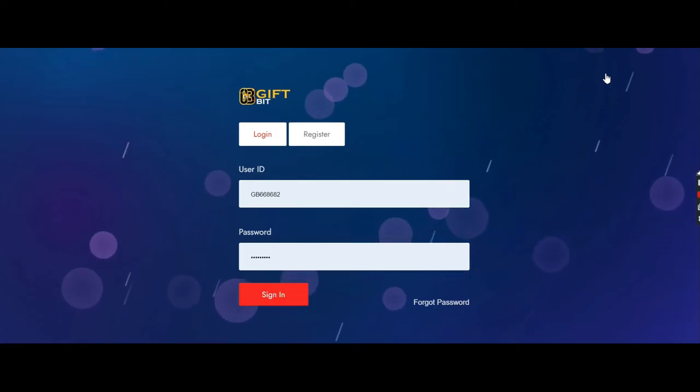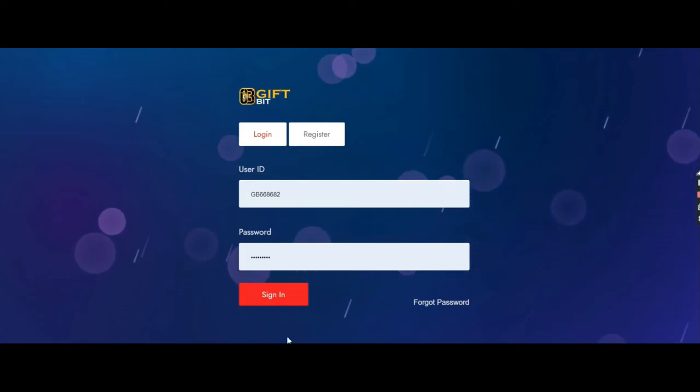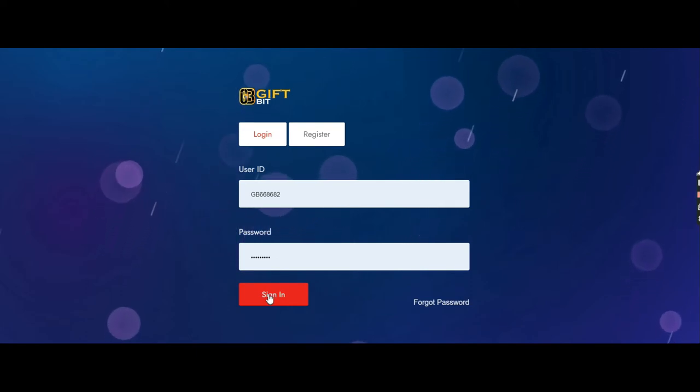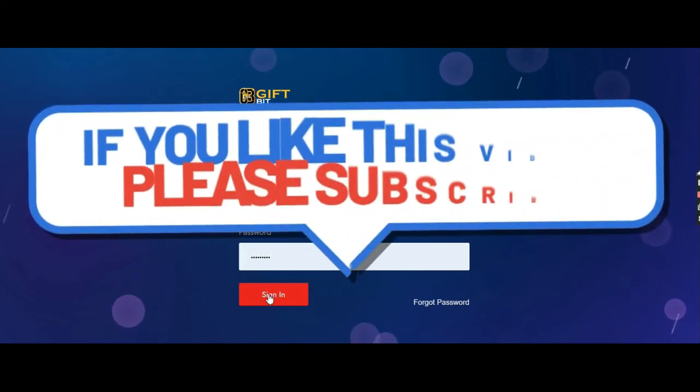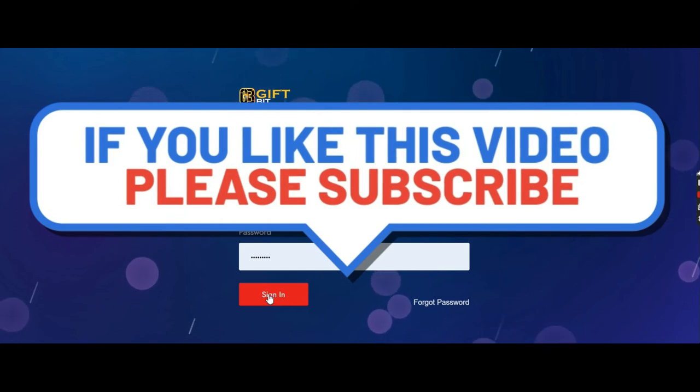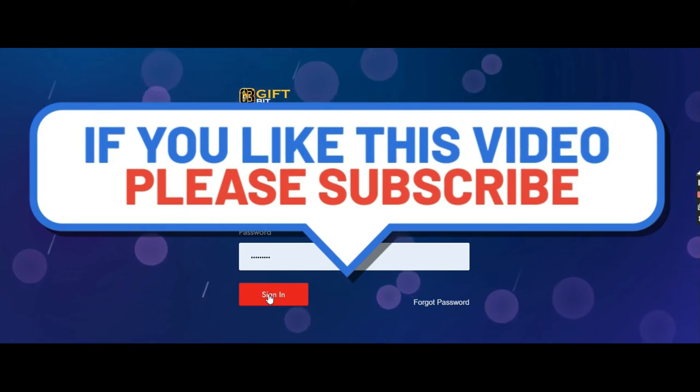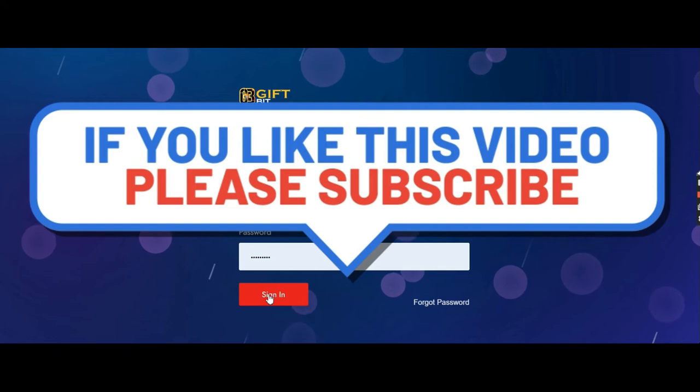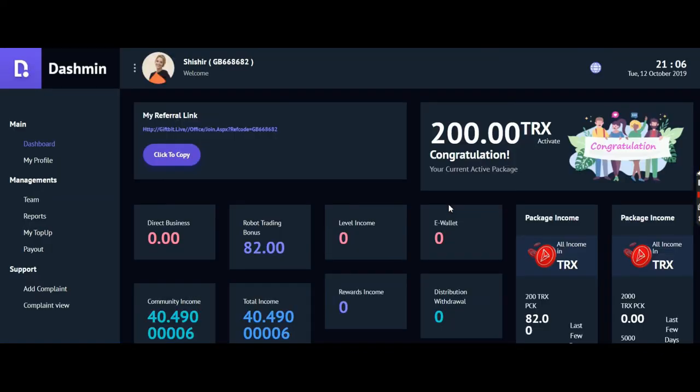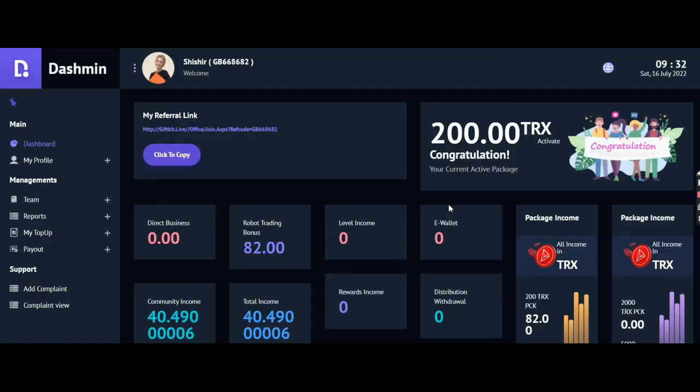If you want the business presentation, I will create a video on the business presentation and explain everything. Also, if you go into my YouTube channel, you will find the video on that already.